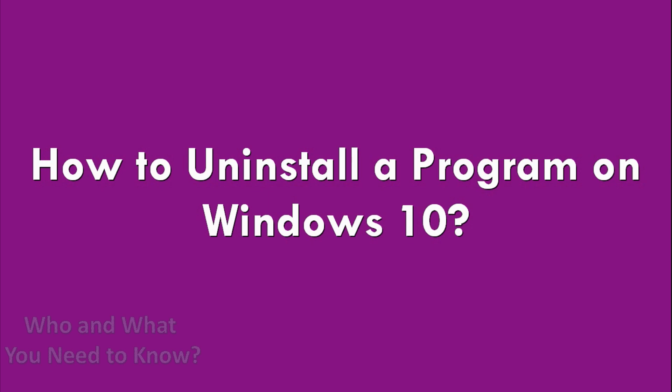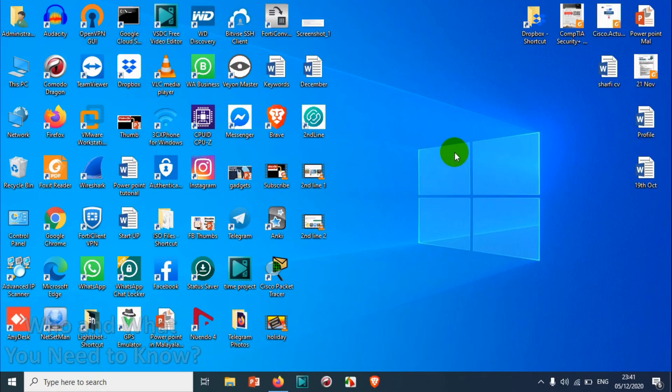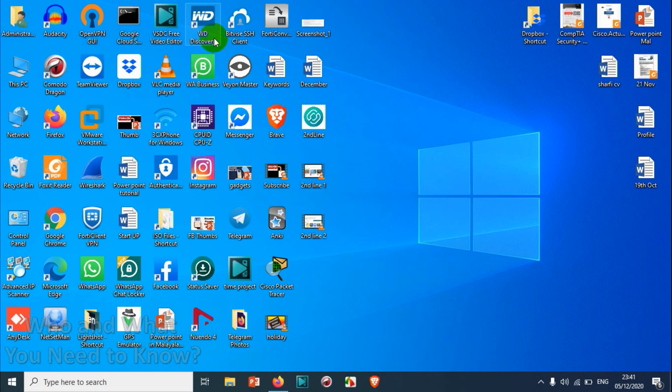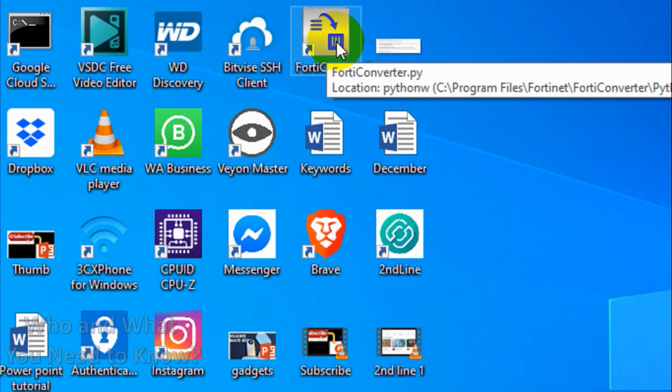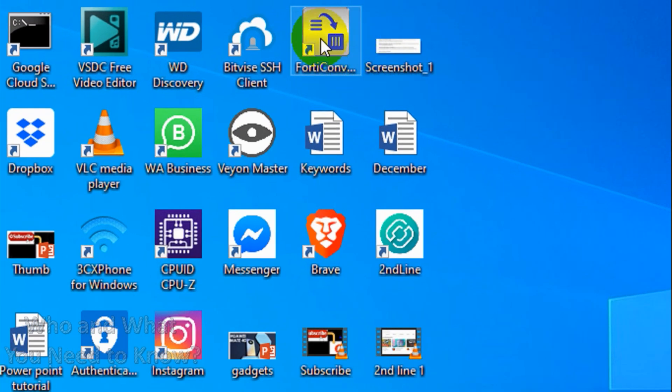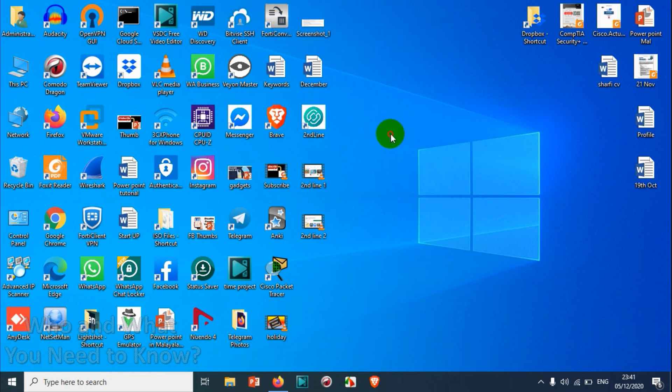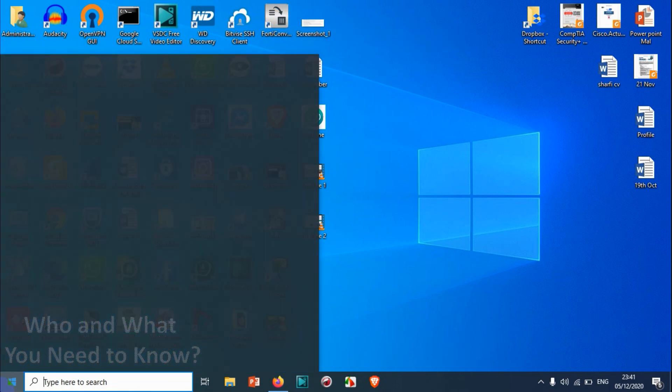Hello guys, welcome back to my YouTube channel. In this video, I'm showing how to uninstall a program on Windows 10. There are two methods that we can follow for uninstalling programs. I have a program here, 40 Converter, that I'm going to uninstall, so I'll show you the first example.